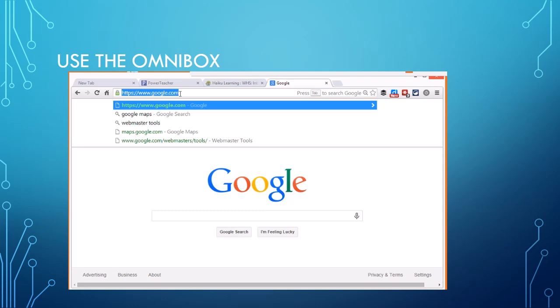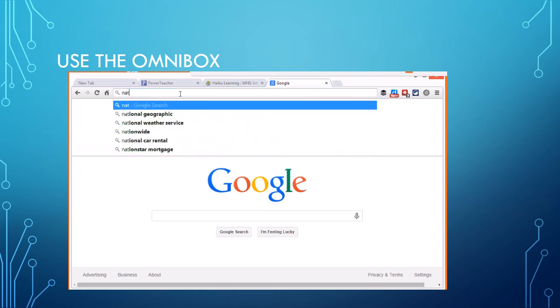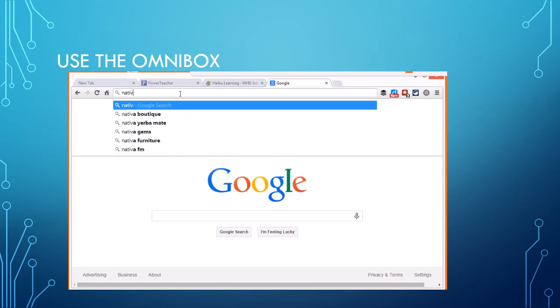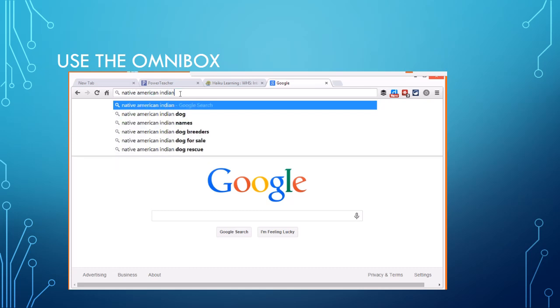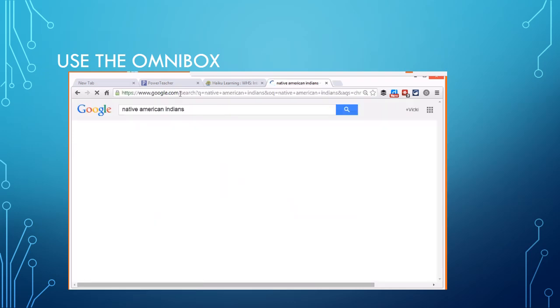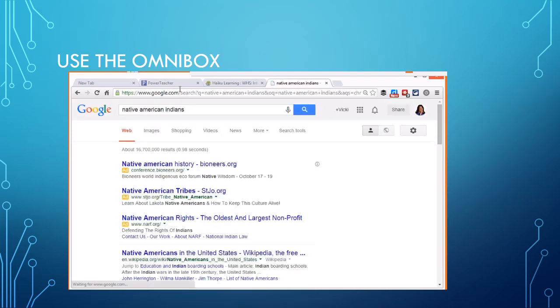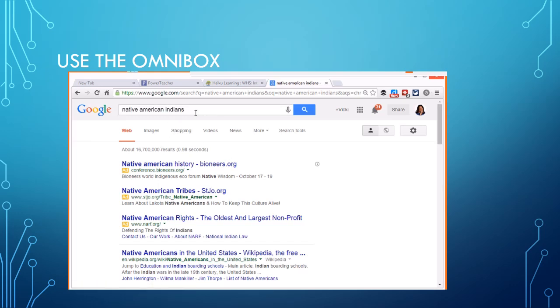To search, if we're searching Native American Indians, we can just search right here and press enter and we have this search. Now you do have to set this up in your settings over here on the right hand side under settings, but you should just use the Omnibox.